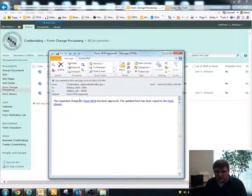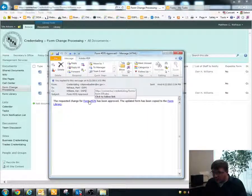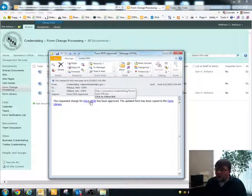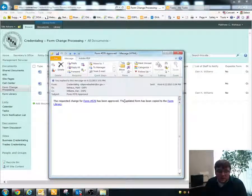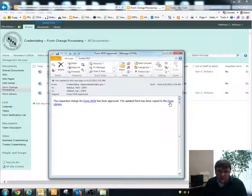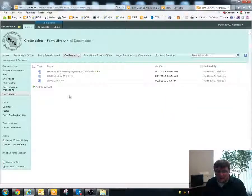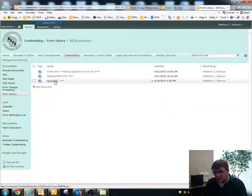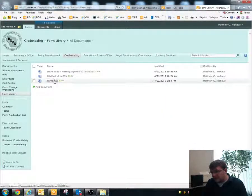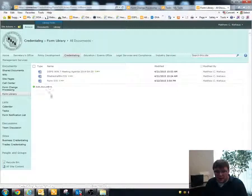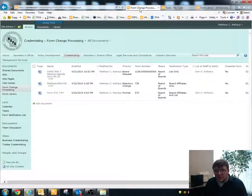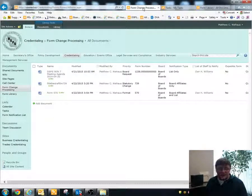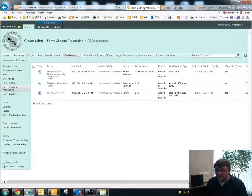If I were to click on this link, the first one, it's going to open up the file with all of the necessary edits and approvals. And if I open up the link here to the form library, it'll take me directly to the form library and I'll be able to view it in order of most recently modified. That's pretty much it for the form change processing workflow.